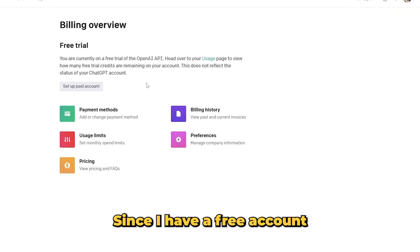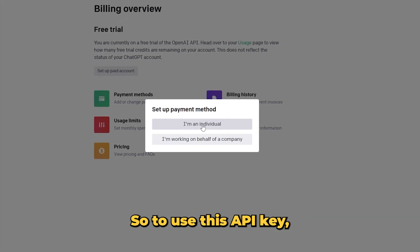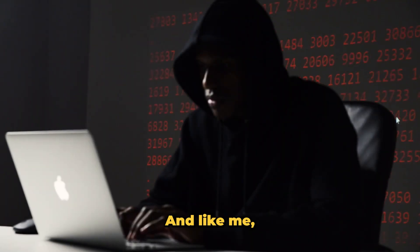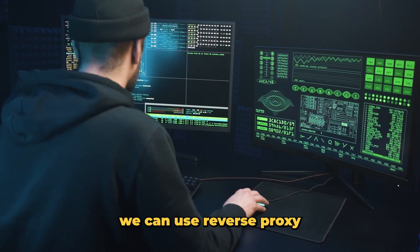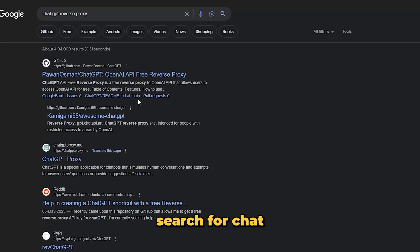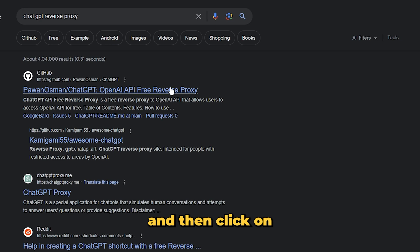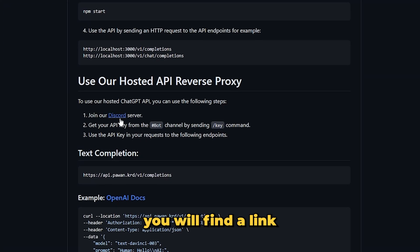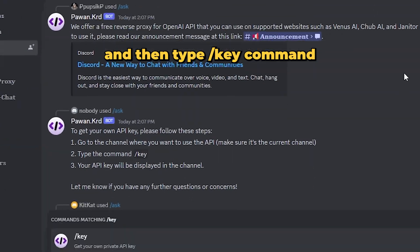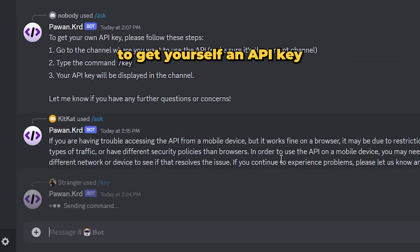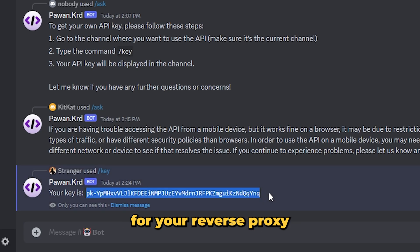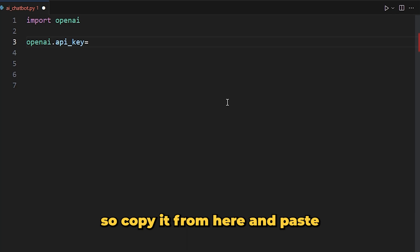Since I have a free account, I won't be able to use the official API key without upgrading. If you also want to use it for free, we can use a reverse proxy. Search for 'ChatGPT reverse proxy' on Google and click on the first result, which is a GitHub repository by Pawan Usman. Join their Discord channel, get inside the bot channel, and type the slash key command to get yourself an API key. Use that instead of the official OpenAI API key.